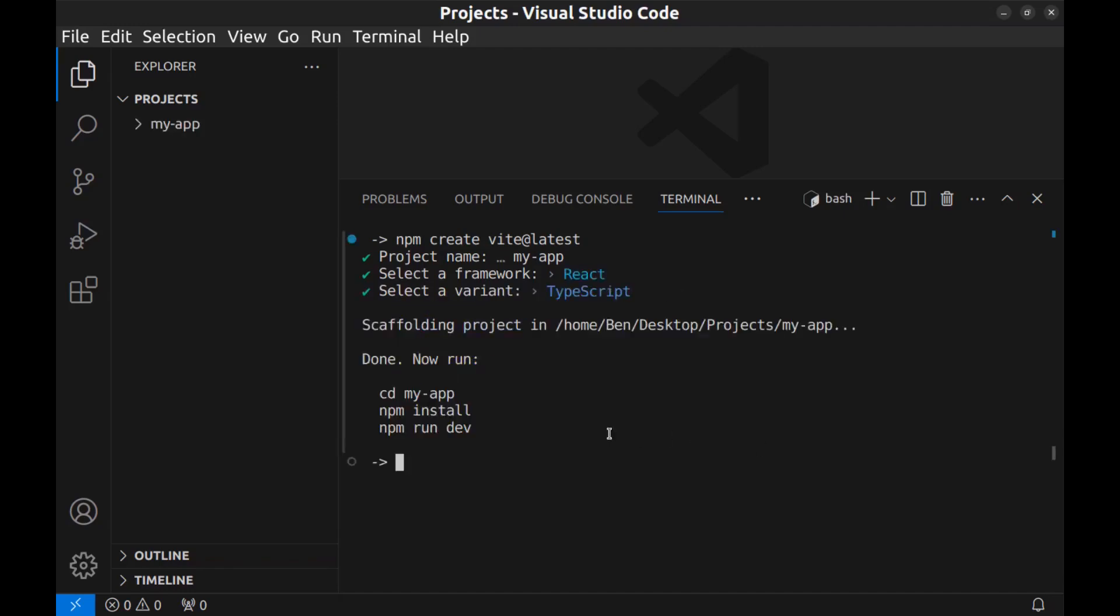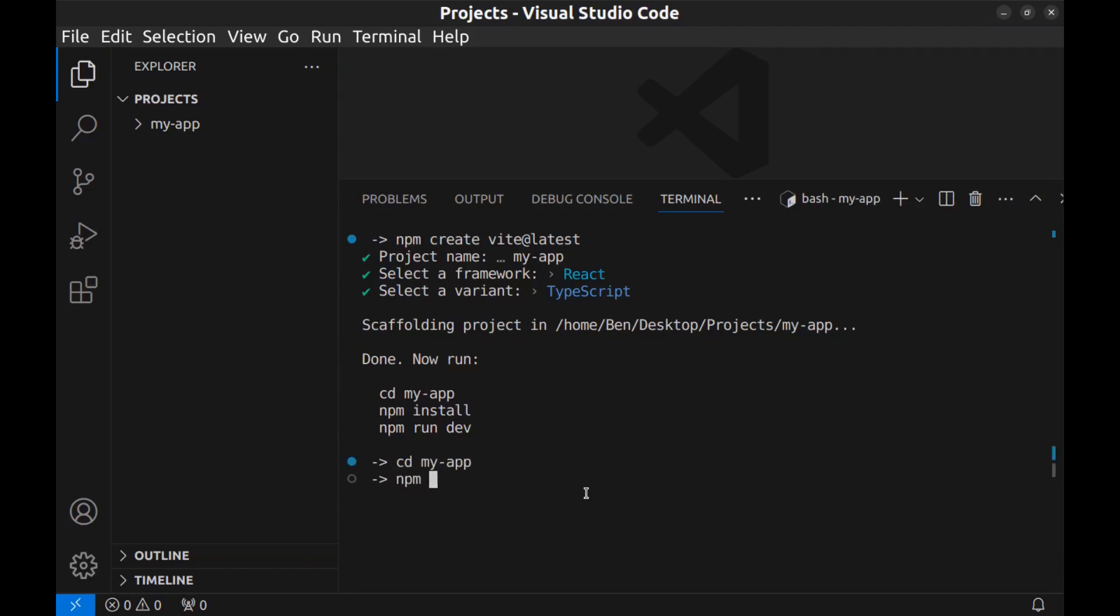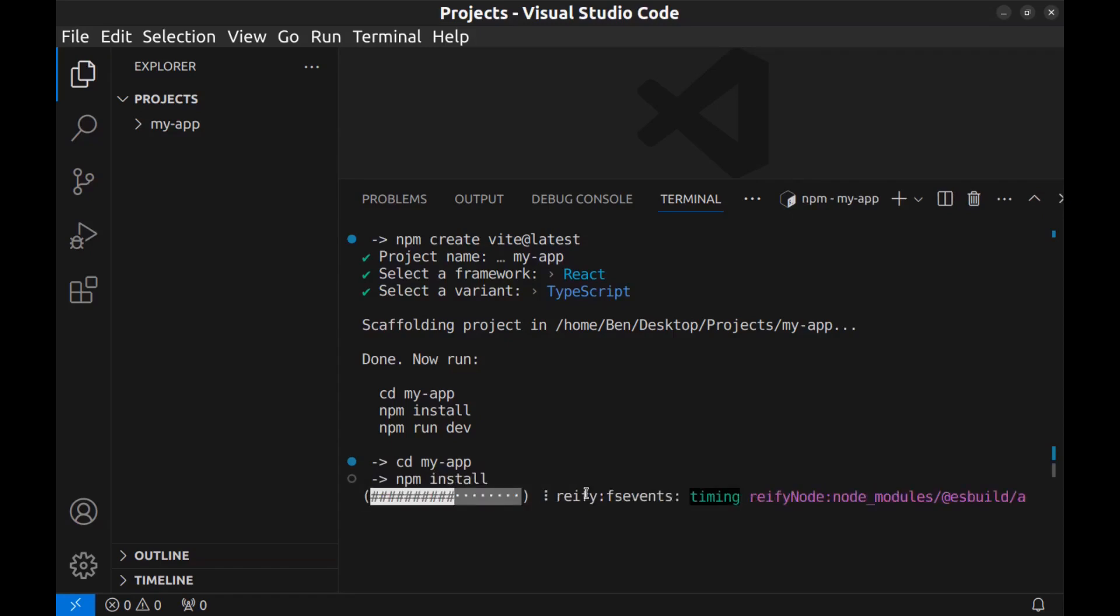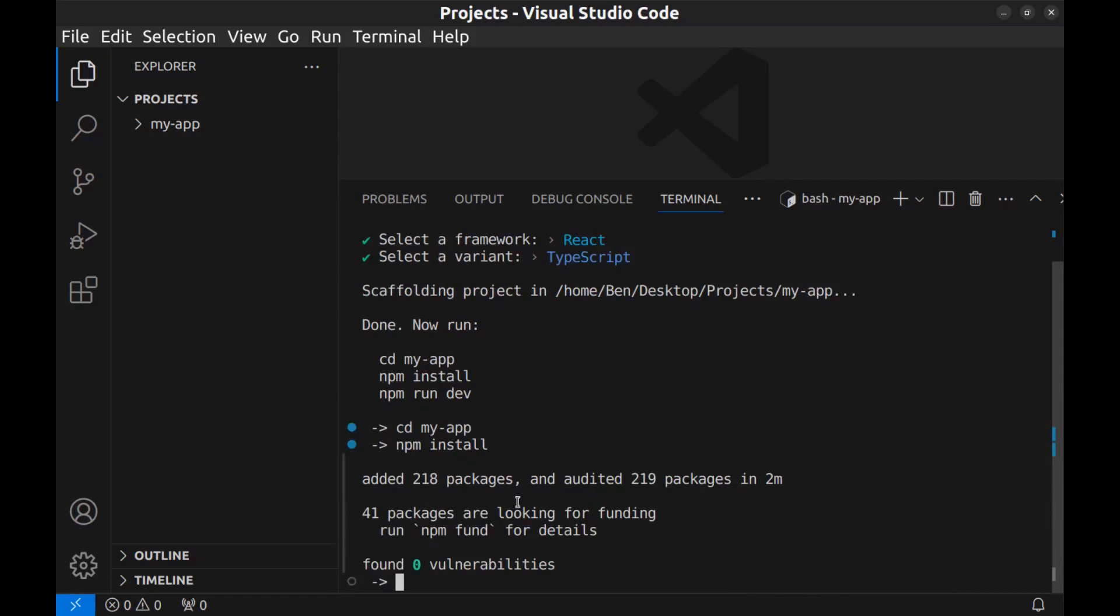All right, done. Next, go to its directory and run npm install, then run it with npm run dev. Go to its directory: cd my-app, and npm install. Okay, now npm run dev.